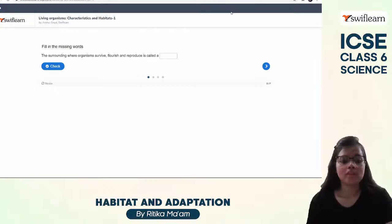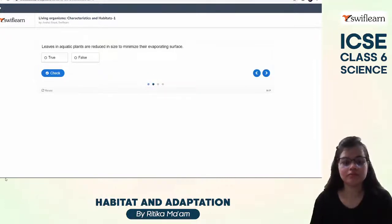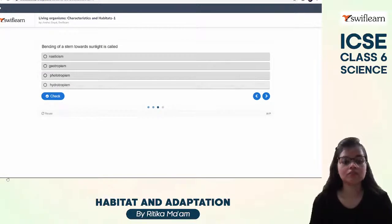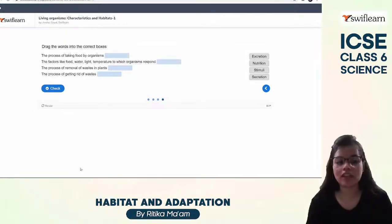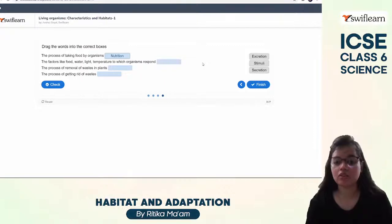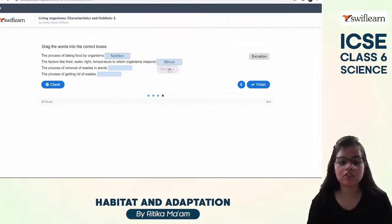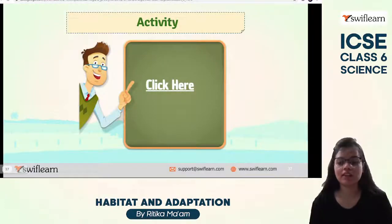Now let's look at an activity. The surroundings where organisms survive, flourish, and reproduce is known as habitat. Leaves of aquatic plants are reduced in size to minimize their evaporation surface — this happens in desert areas. The bending of a stem towards sunlight is known as phototropism. The process of taking in food by an organism is known as nutrition. Factors like food, water, light, and temperature to which an organism responds are called stimuli. The process of removal of waste in plants is known as secretion, and the process of getting rid of waste is known as excretion.